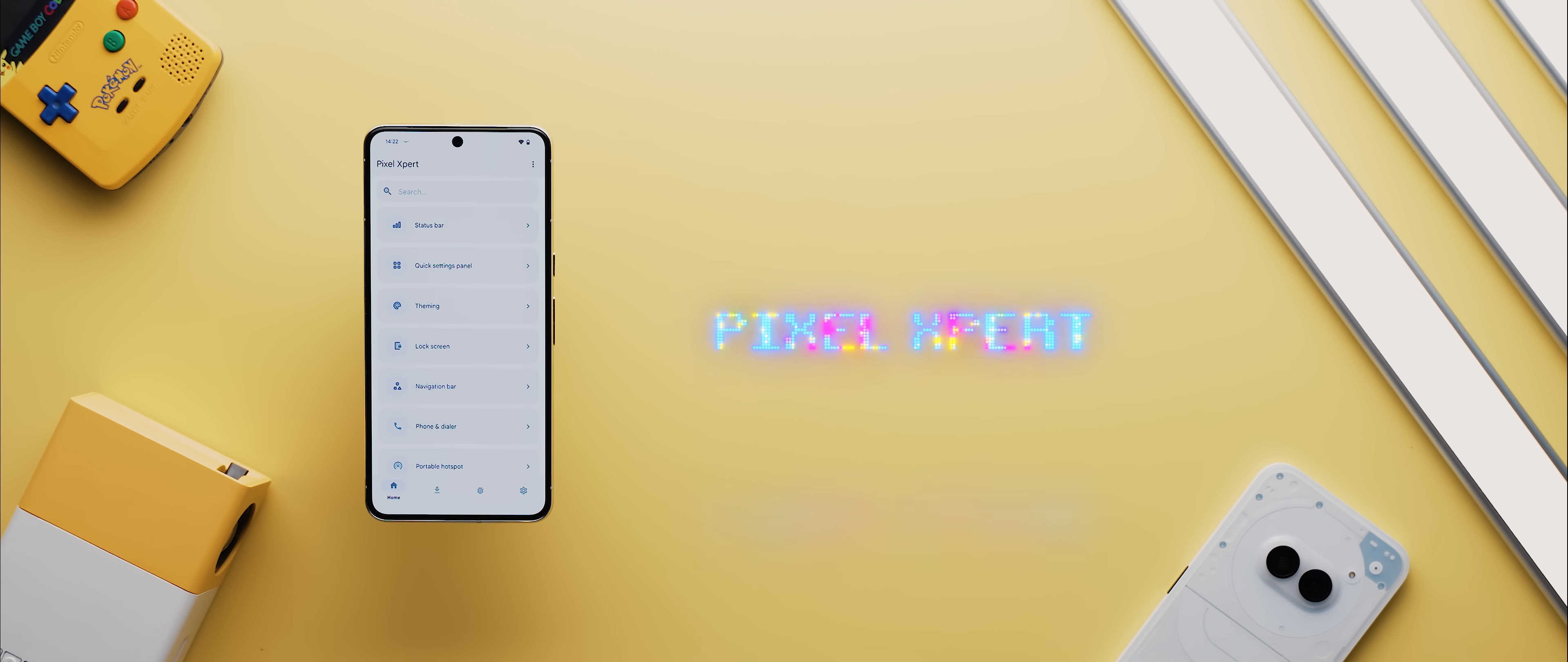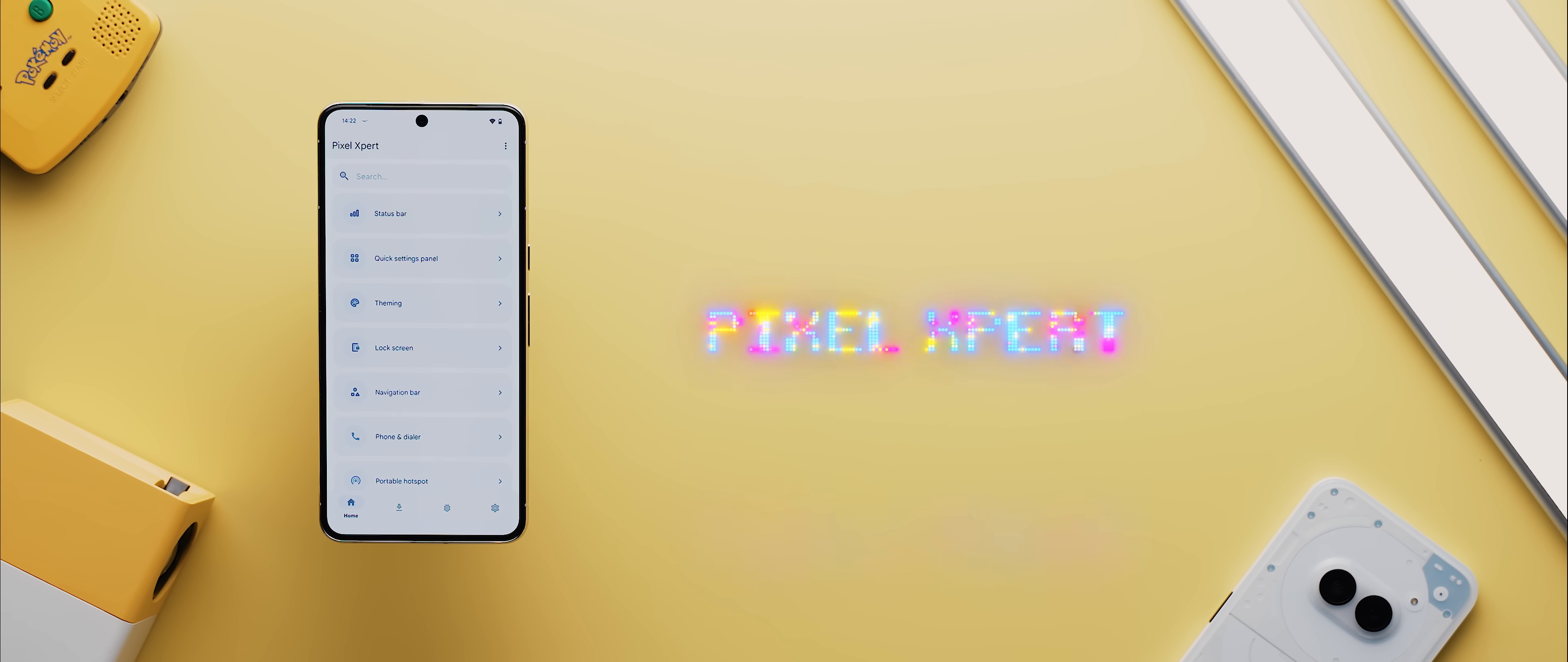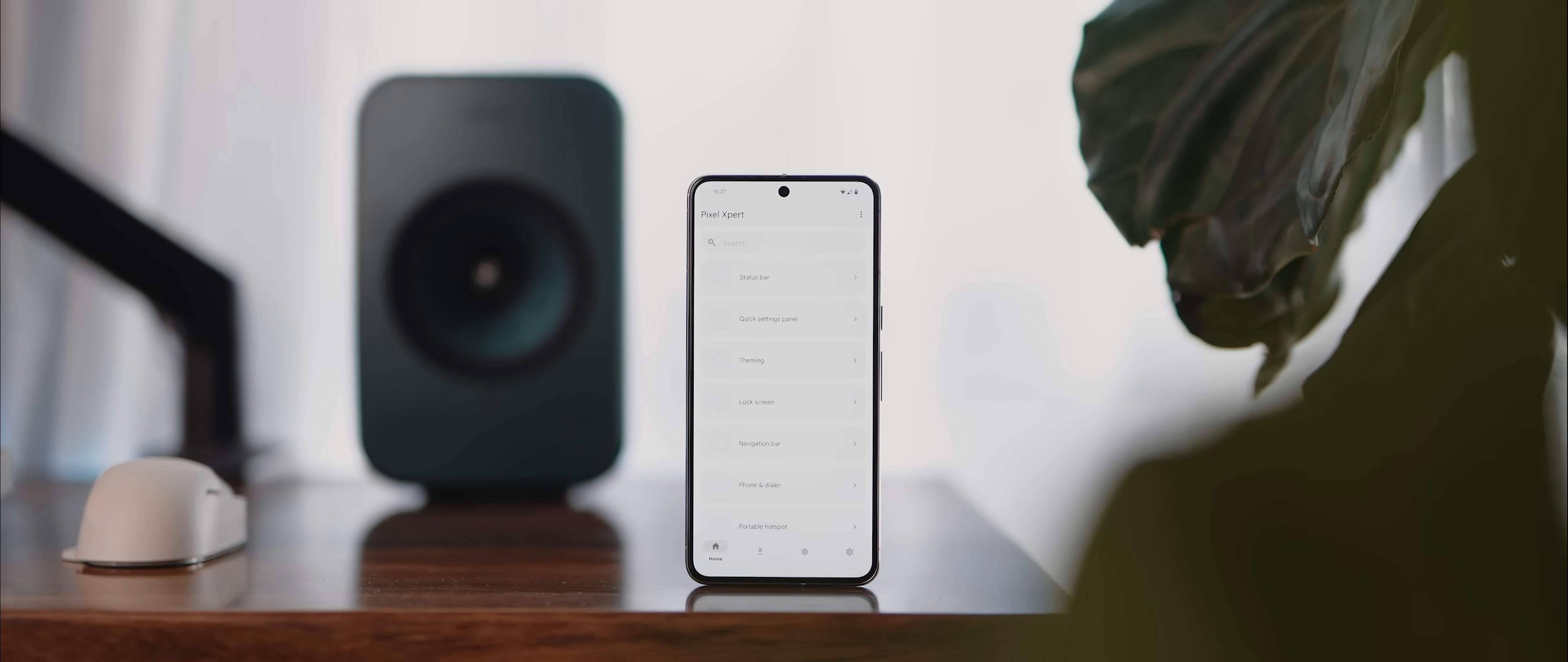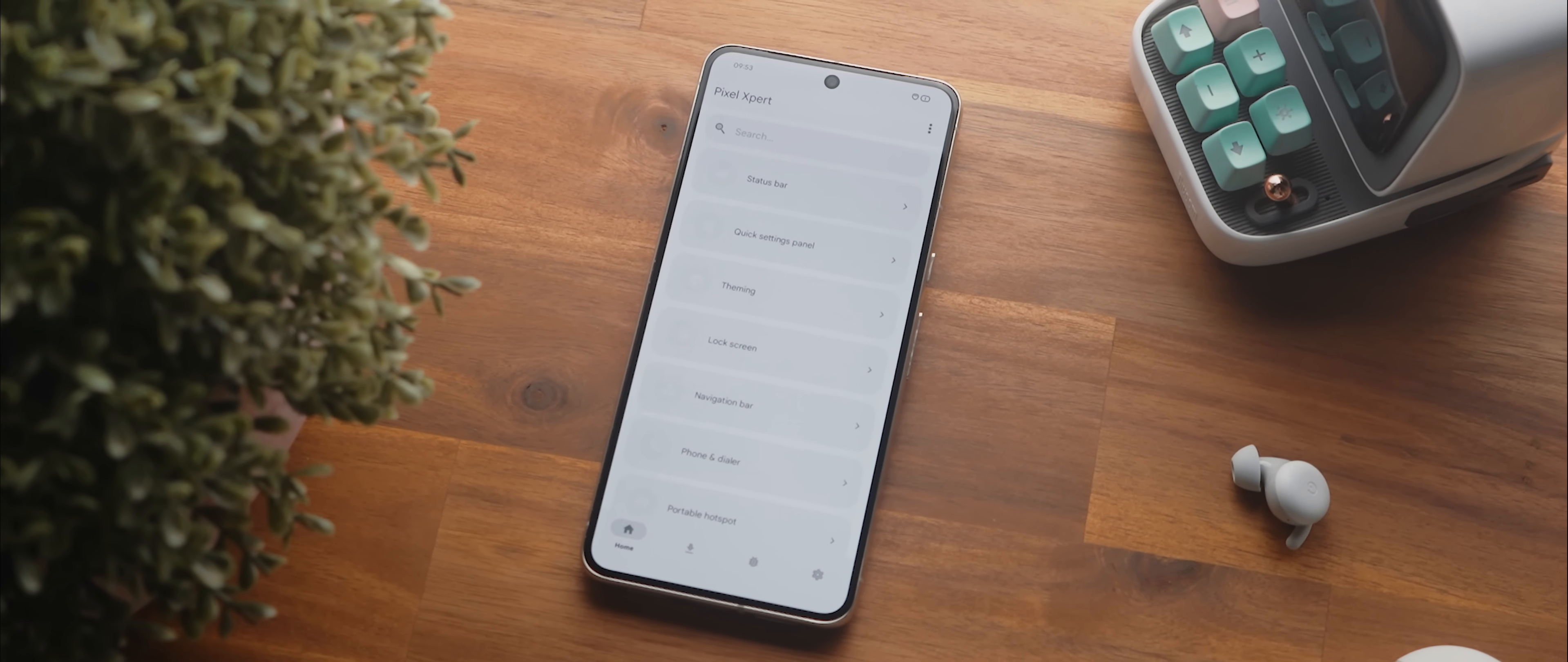And then after that is Pixel Expert, which is a root-only application that I did recently feature in my 10 Reasons to Root Your Phone video, but it's just so powerful that I wanted to include it in today's video as well. Now, on top of being a root-only app, Pixel Expert is also designed to work best with AOSP or Pixel-based ROMs, so keep that in mind.